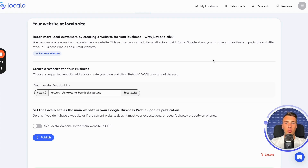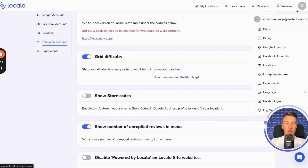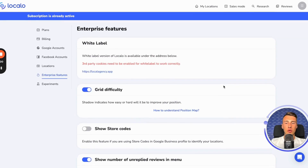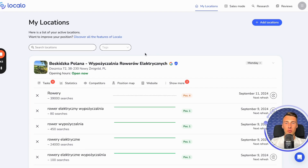Don't worry about the Localo logo being there, because at any moment, you can go to the agency plan here, click on agency features, and then you can click this and turn off the powered by Localo label on the Localo sites that you create for your clients. So at the time when the client is added by you to Localo, they will not see that this page was created in Localo.